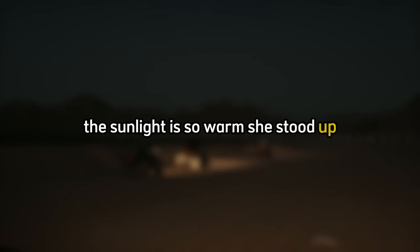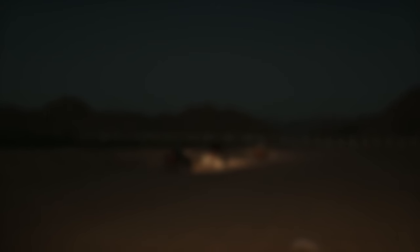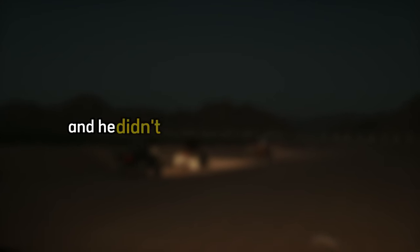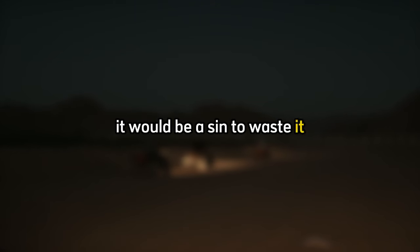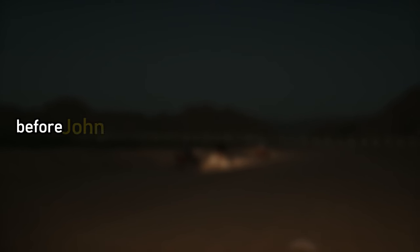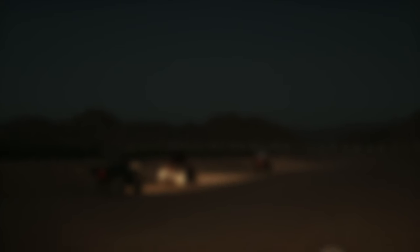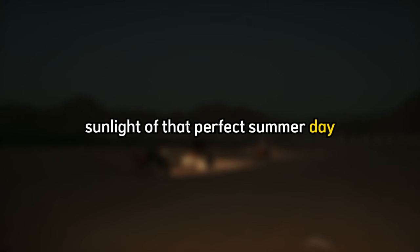Finally, Marie sighed happily. The sunlight is so warm. She stood up, hesitated, then said the wine is too good. John was afraid she would fall, and stood up, taking her hands to support her. She was taller than him, and he didn't know where to put his eyes. Careful, he said. Her hands were so soft in his work-hardened palms. Such a beautiful day, she sighed as they drew closer. It would be a sin to waste it, wouldn't it, Mr. Pastor? Before John could answer, their lips met, and they kissed a sweet, tender kiss that reflected the warm sunlight of that perfect summer day.